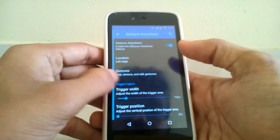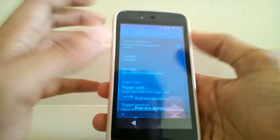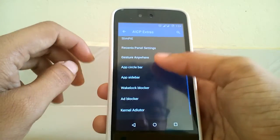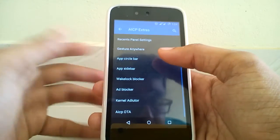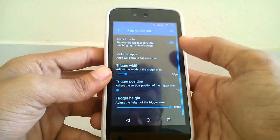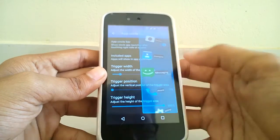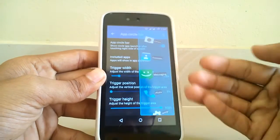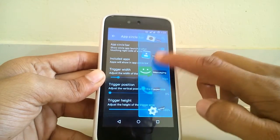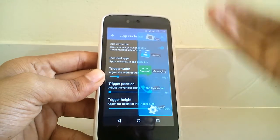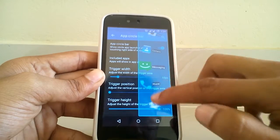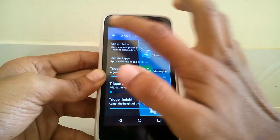There is also a feature called Gesture Anywhere, where you can have gestures for each action. This does have a circle animation to it, which is a really nice feature.